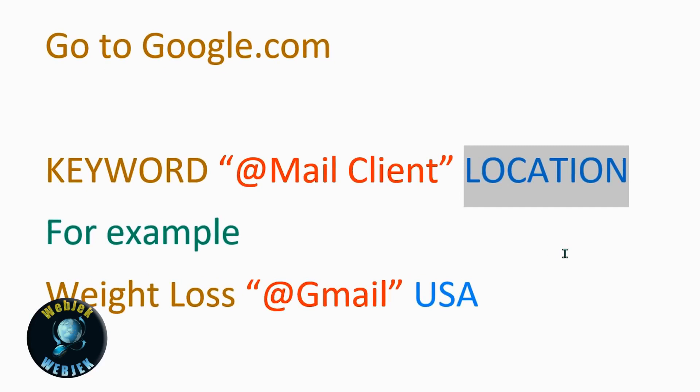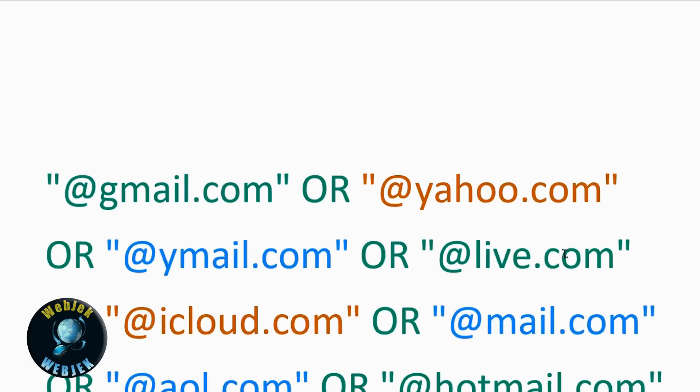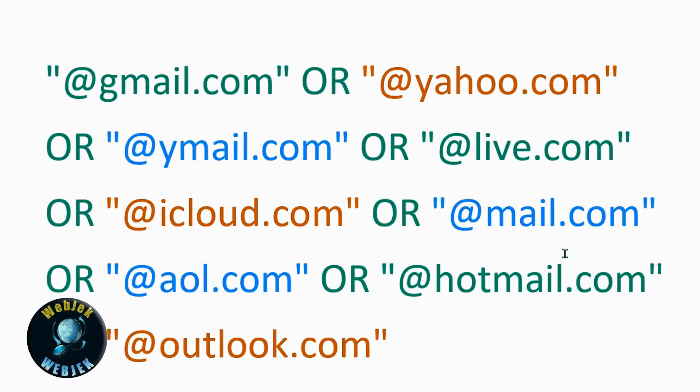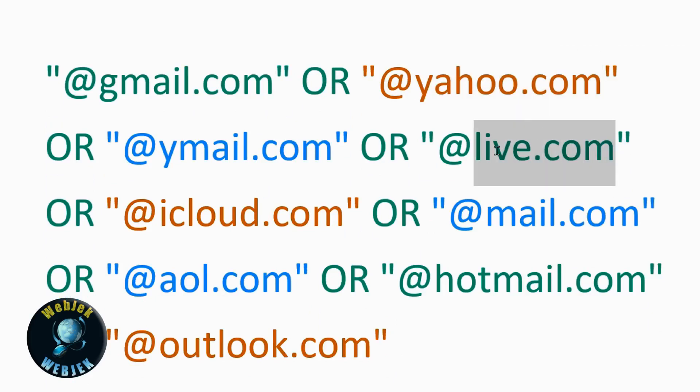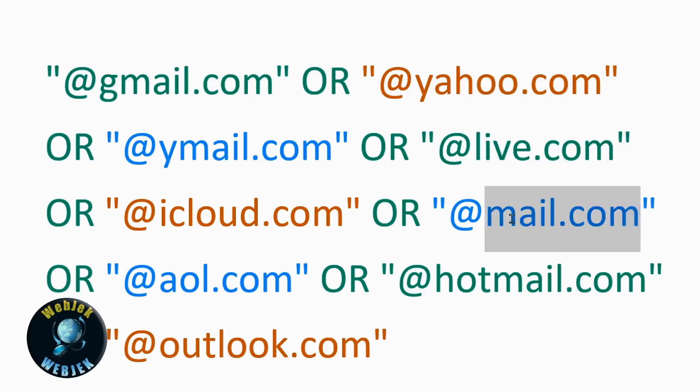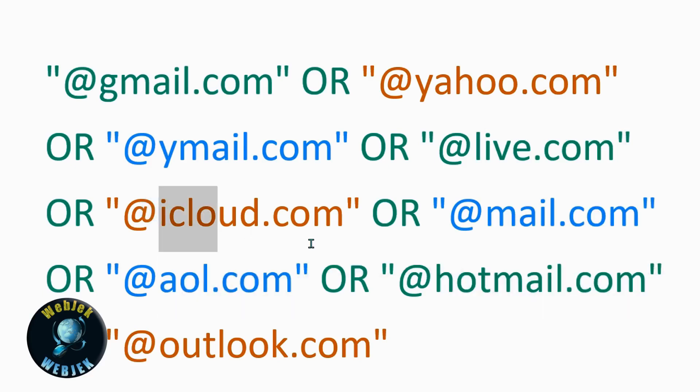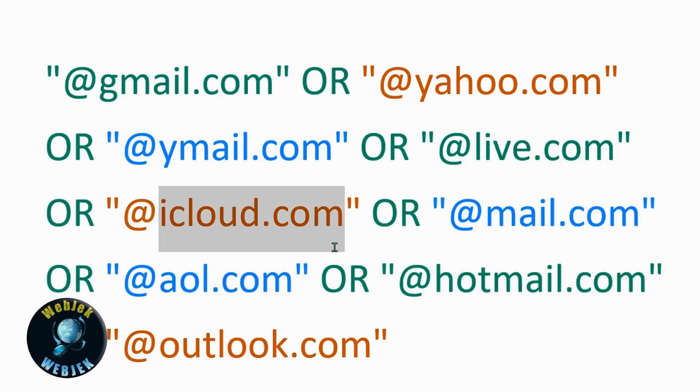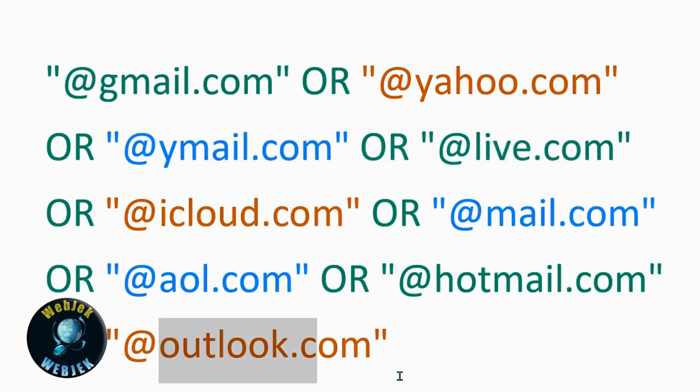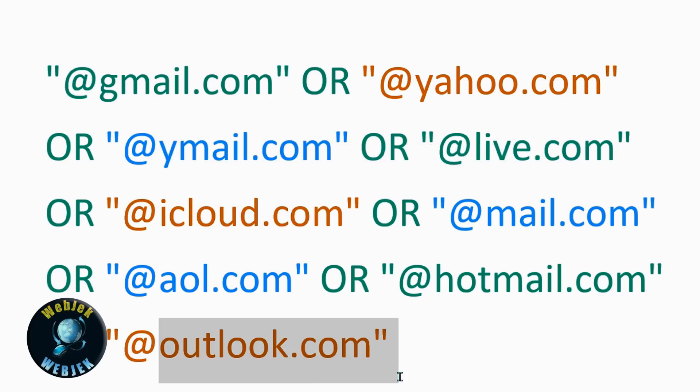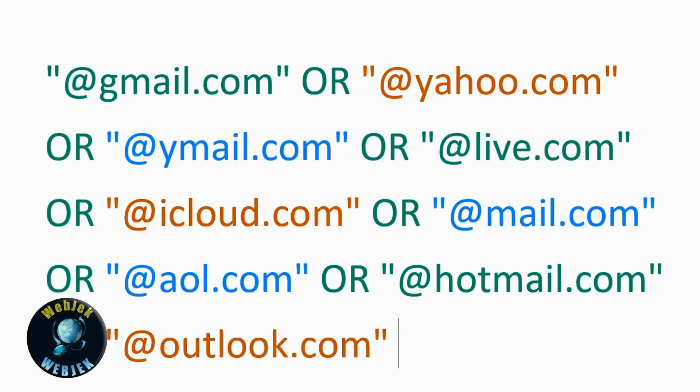Mail client can be any - you can use gmail.com, yahoo.com, live.com, mail.com, hotmail.com, AOL.com, iCloud.com, ymail.com, or Outlook.com. Just don't use any personal domain.